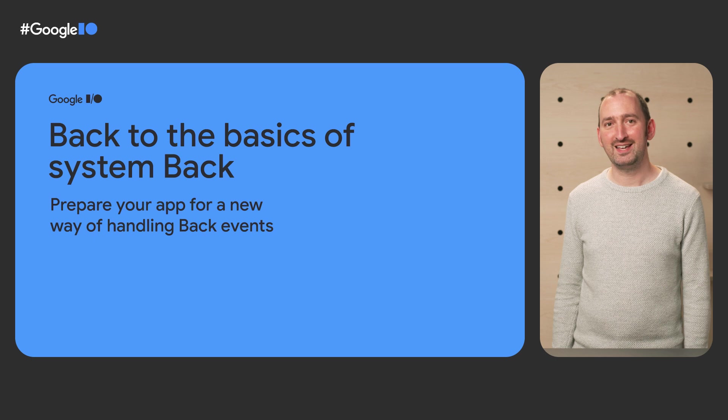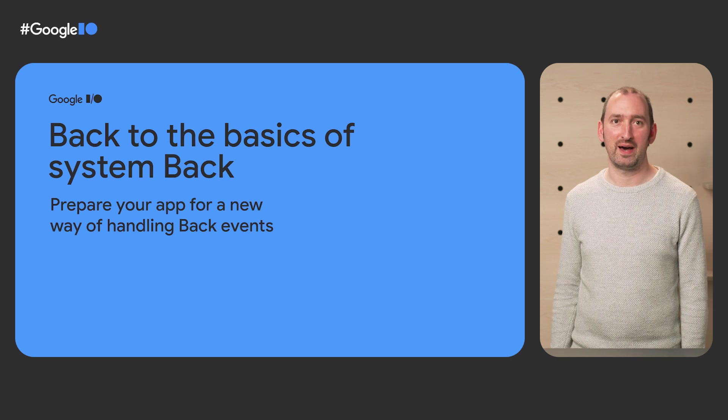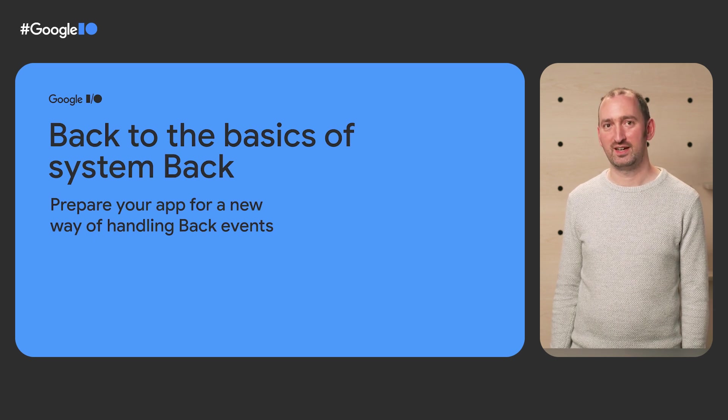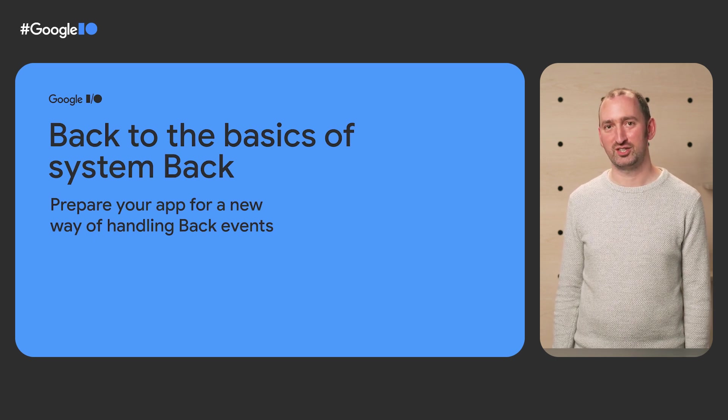Hi, I'm Nick, and I'm a motion designer on the SysUI team. We're here to talk to you about the Android Back button and gesture navigation.